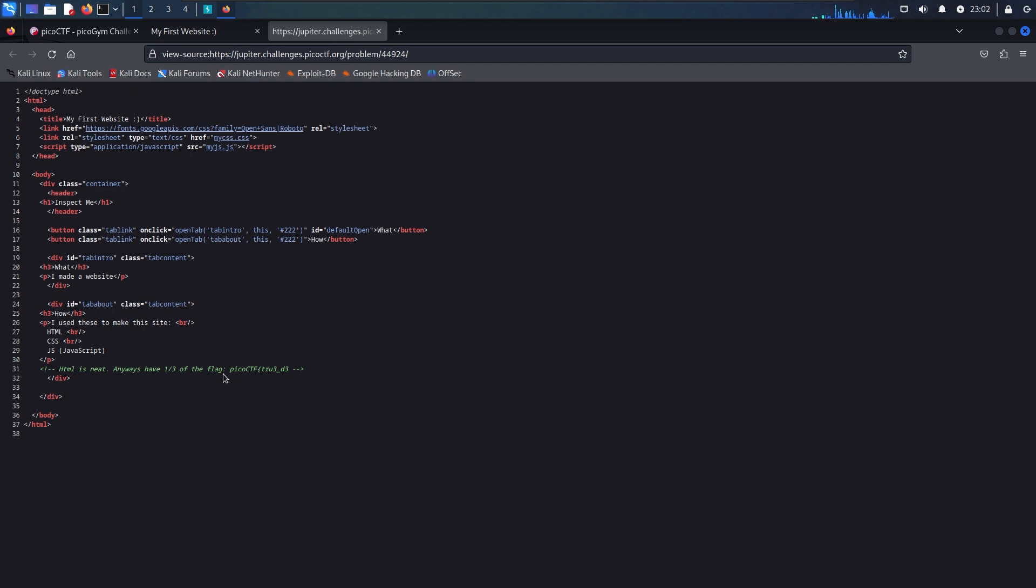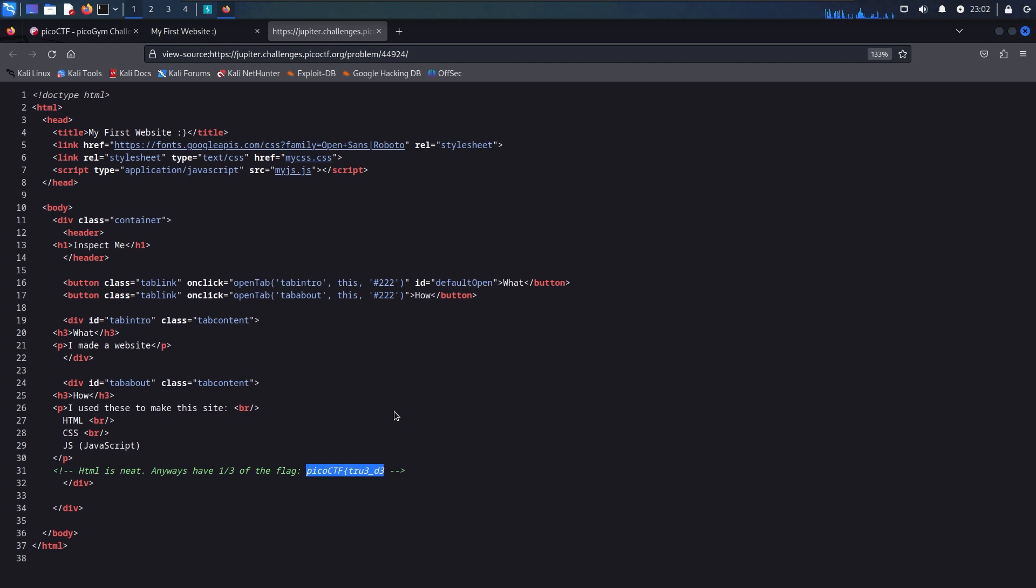First I'm going to open up the page source and right here I do actually see the first part of the flag.